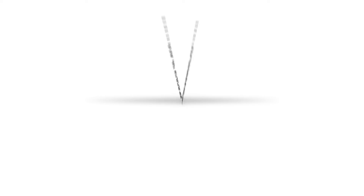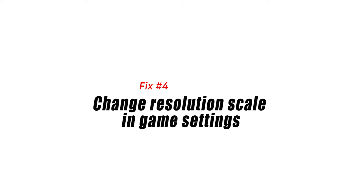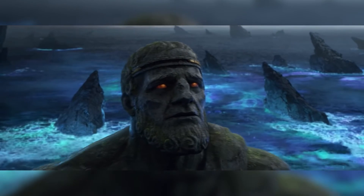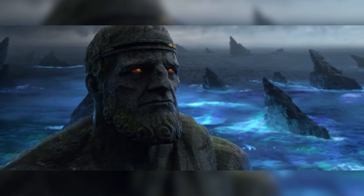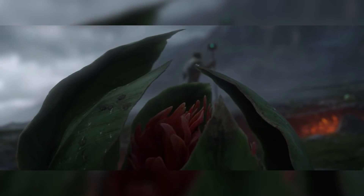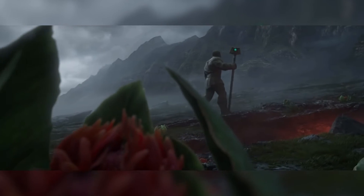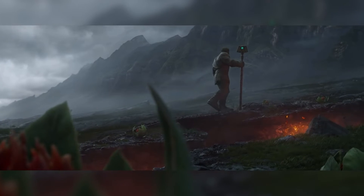Fix number four: change the resolution scale in game settings. In the graphics settings, change the resolution of the 3D world. Lowering the resolution scale below 100% reduces the GPU workload and can greatly improve frame rate. While in game, go to Settings, then go to Graphics, and adjust the resolution from there.